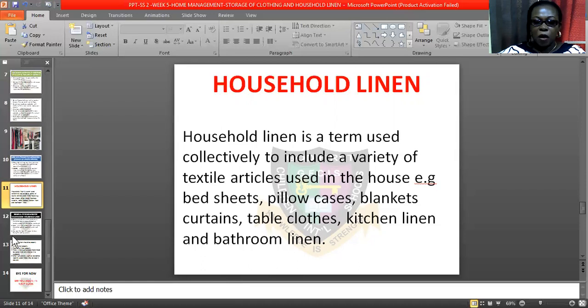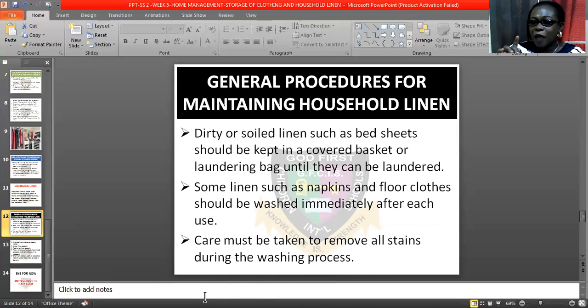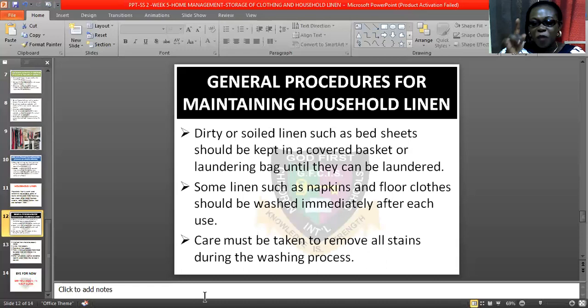Let's look at the general procedure for maintaining household linen. Dirty household linen such as bedsheets should be kept in a covered basket or laundry bag until you are ready to wash them. But don't leave them for long — if you remove your bedsheets, please wash them within an interval of two days so that you do not attract household pests.